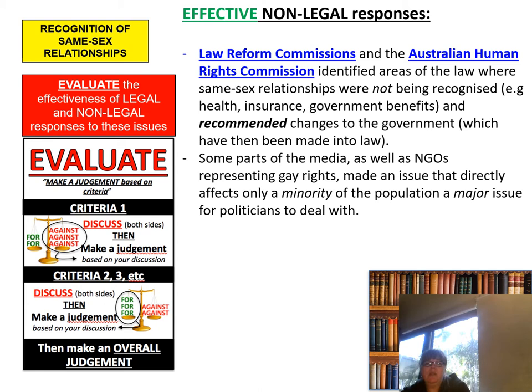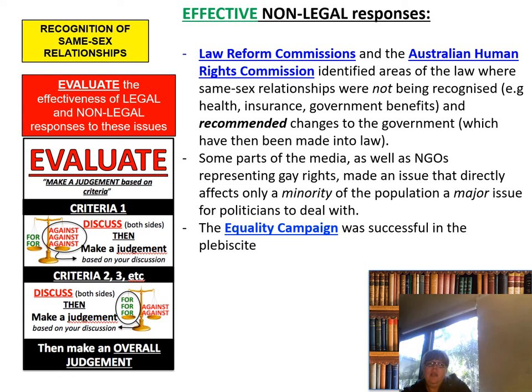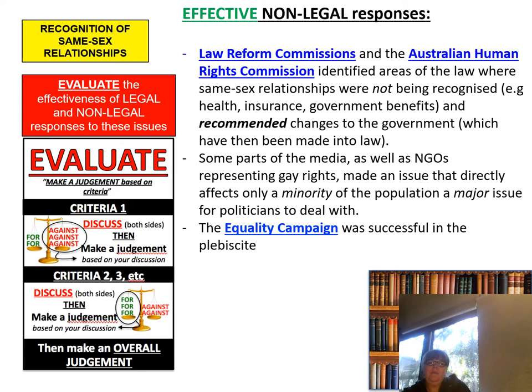The Equality Campaign was successful when it came to the actual plebiscite — they put together those ads showing our soldiers, doctors, nurses and lifesavers, people we rely upon for our safety, not being allowed to live a full life. Successful campaign.